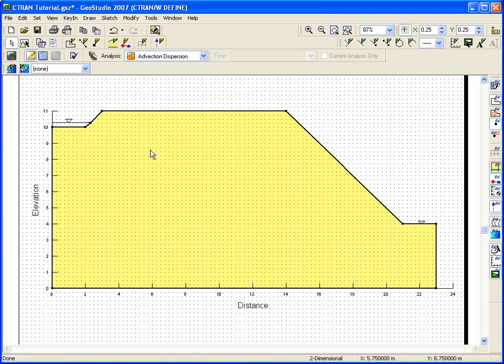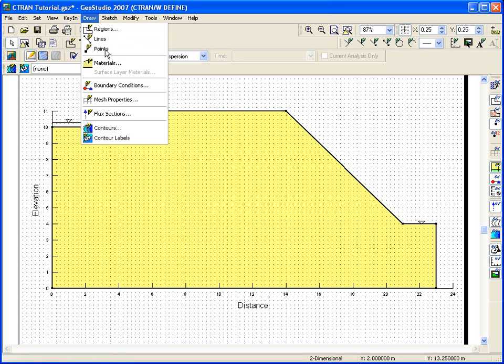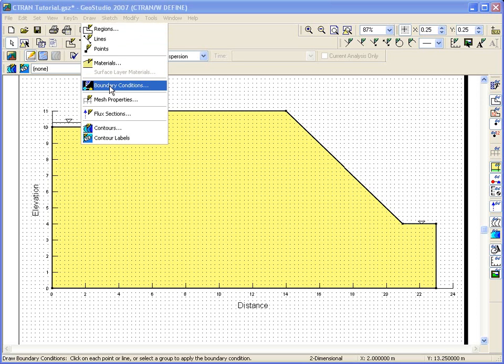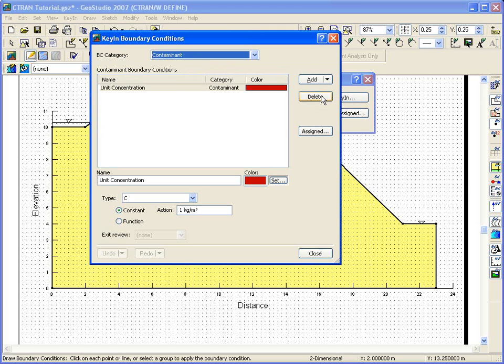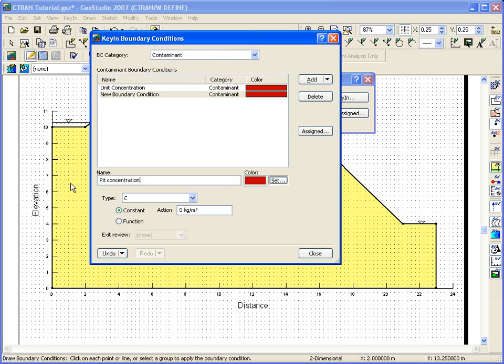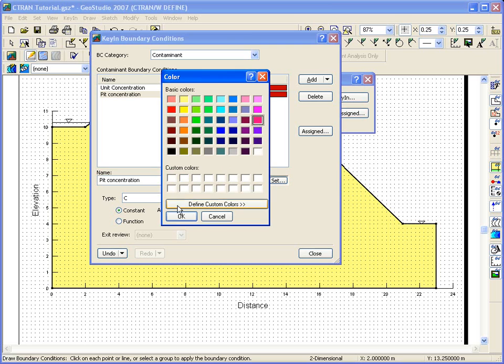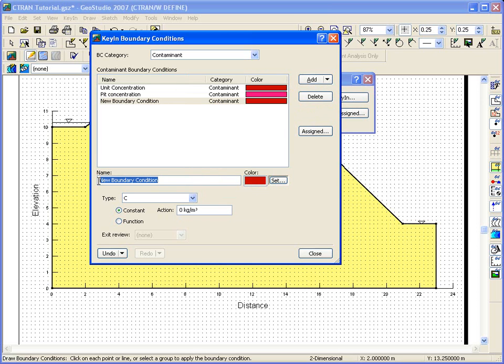You can see that the material we defined, which already has the longitudinal and transverse dispersivity values, is still applied to the geometry region. Boundary conditions are first created and then assigned to the geometry using draw boundary conditions. In this example, a continuous injection of contaminant is assumed to exist along the bottom of the pit, and the relative concentration along these nodes will be set to 10. The nodes that exist on the valley floor will be defined as a free exit boundary, which allows both dispersive and advective fluxes to cross.